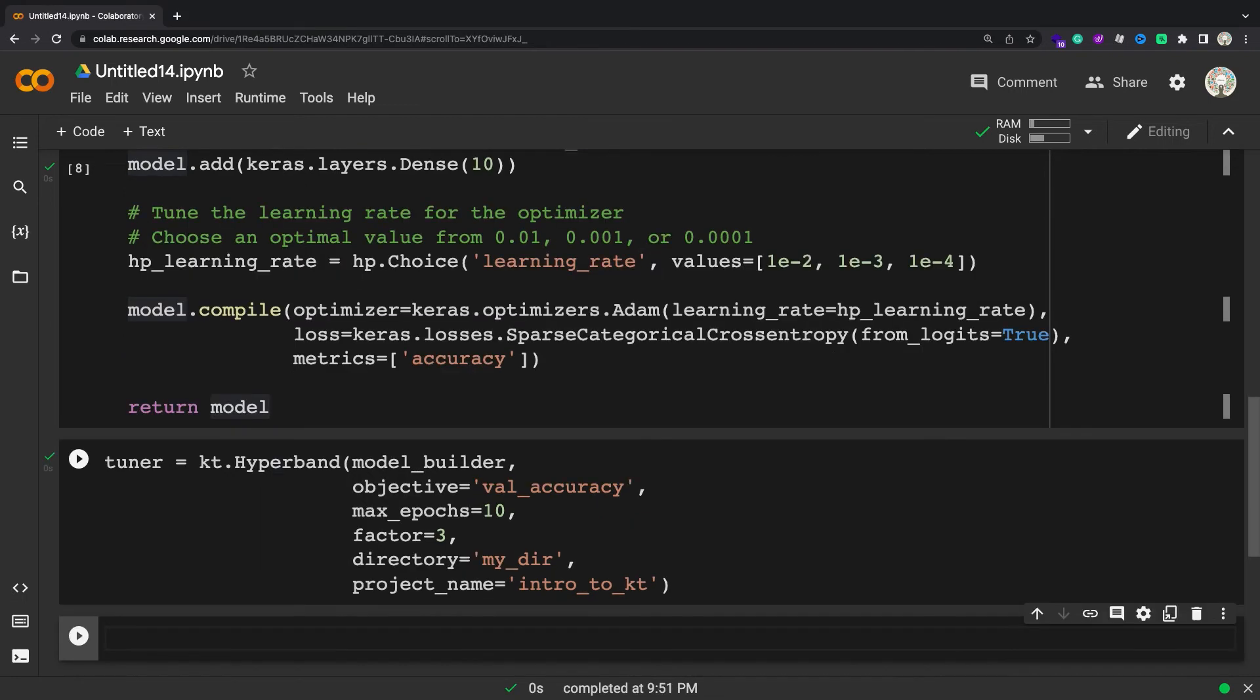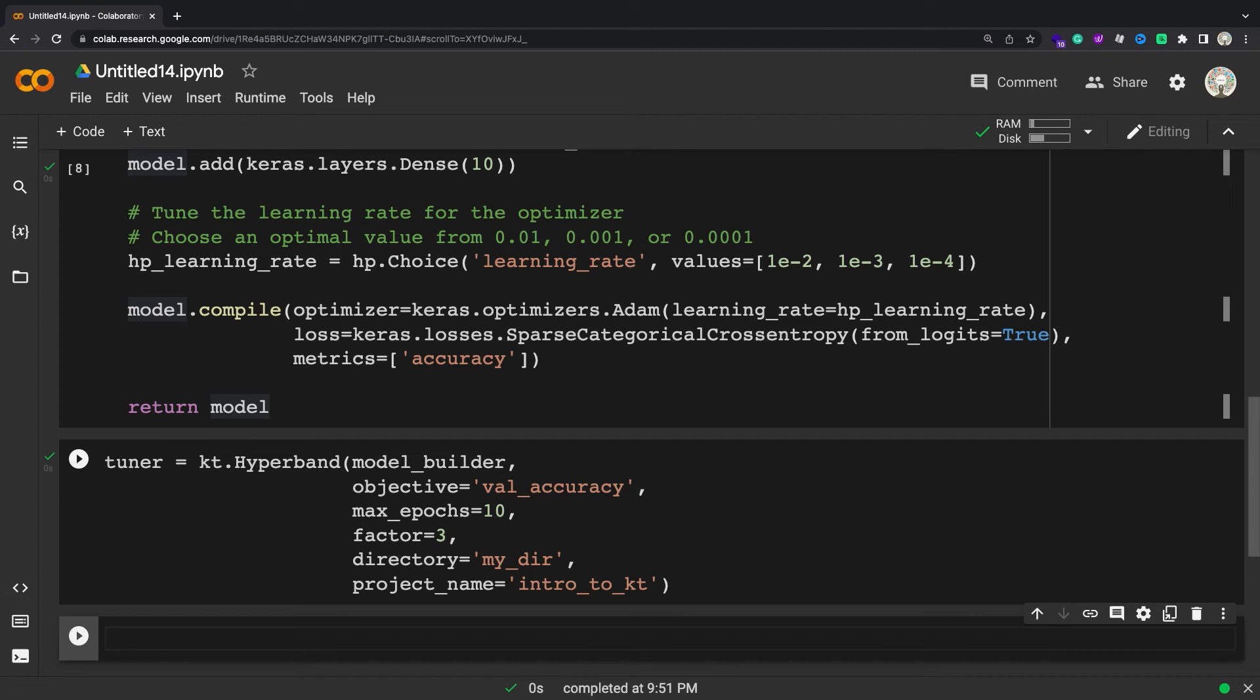The hyperband tuning algorithm uses adaptive resource allocation and early stopping to quickly converge on a high performing model. This is done using a sports championship style bracket. The algorithm trains a large number of models for a few epochs and carries forward only the top performing half of models to the next round. Hyperband determines the number of models to train in a bracket by computing 1 + log(factor, max_epochs) and rounding it up to the nearest integer.